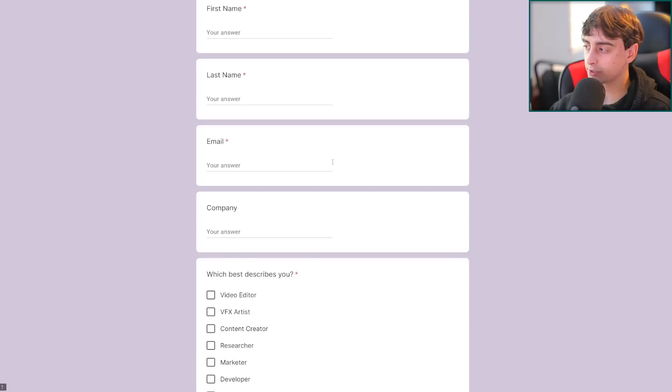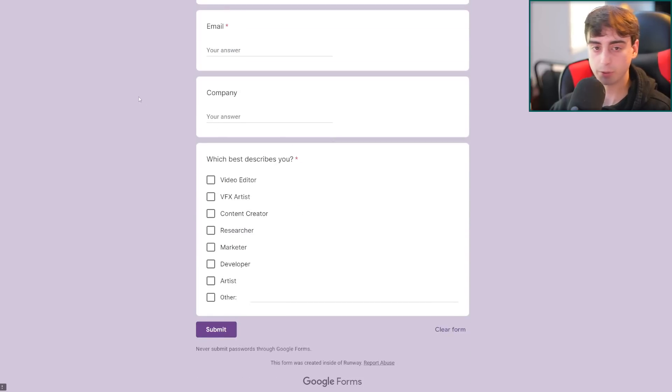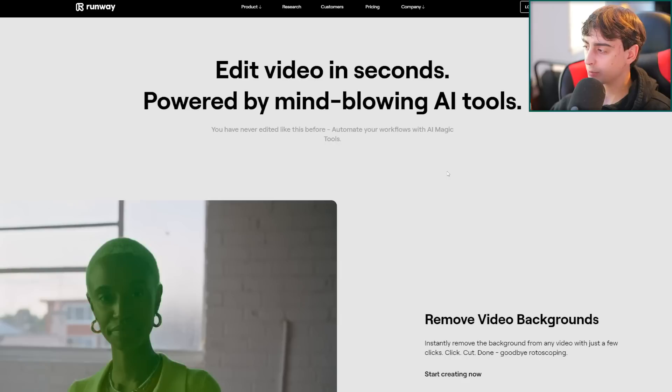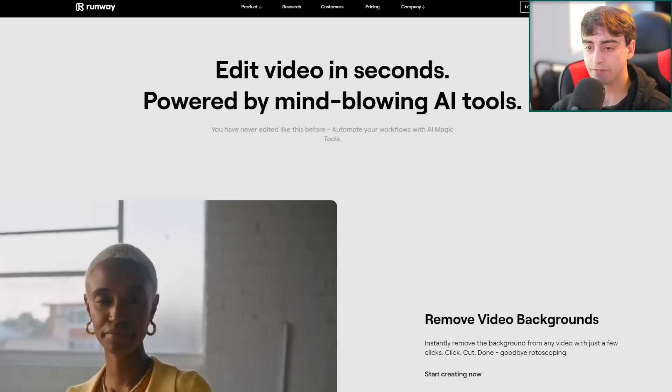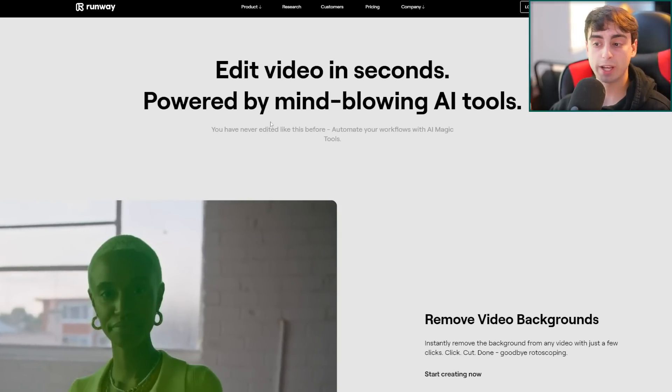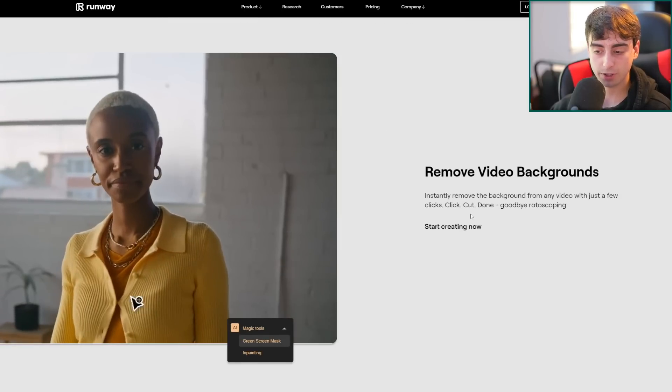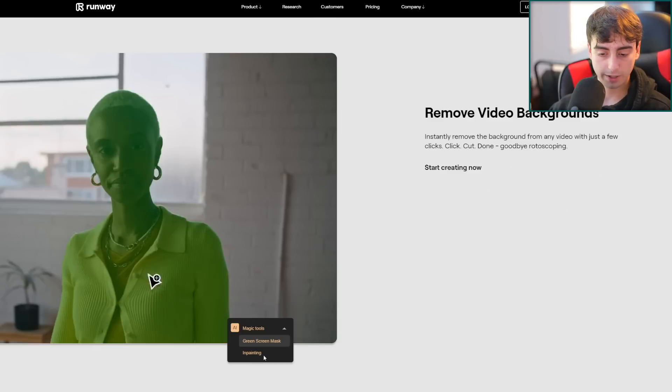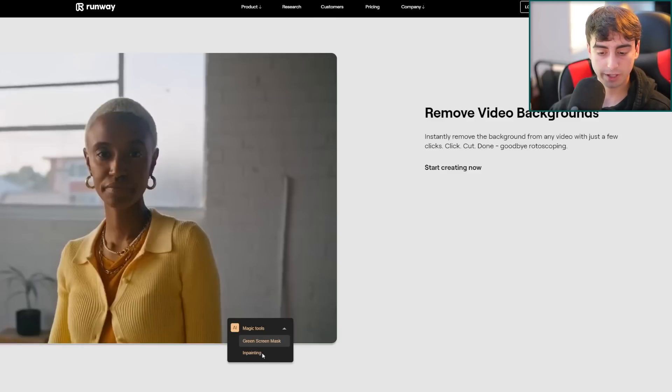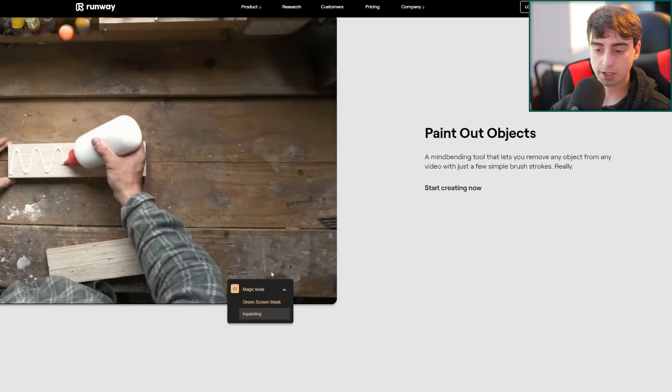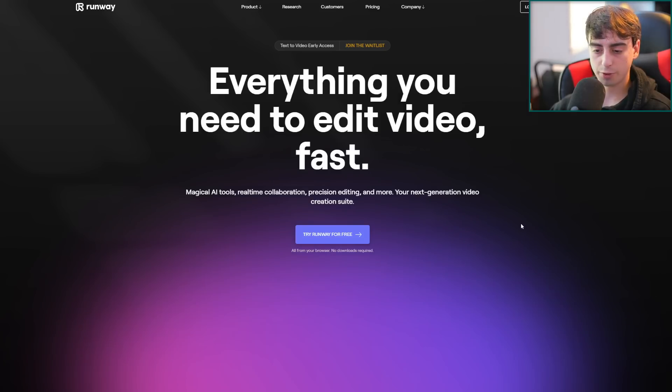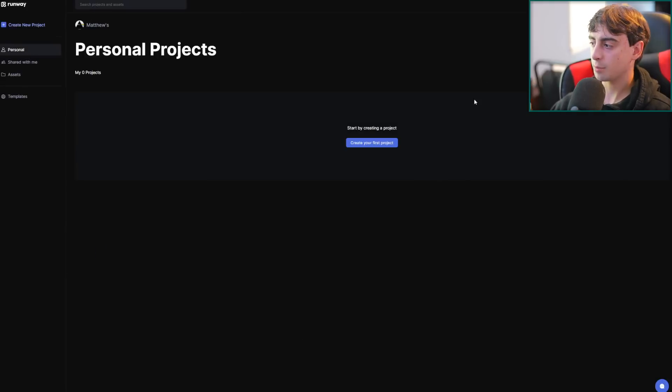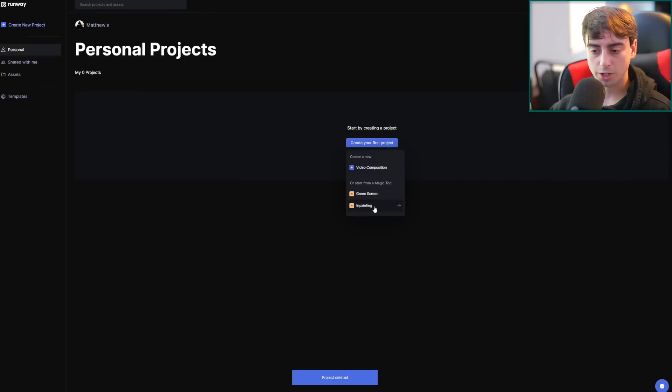It's like this Google form, and I've already filled all this out, but it will be linked down below so you guys can sign up for early access. We can take a little bit more of an in-depth look here: edit video in seconds powered by mind-blowing AI tools. Remove video backgrounds here, and apparently I think this one is already working. Inpainting, as you can see, is also a feature - paint out objects. It says try it for free. They already have an editing program that works in browser apparently.